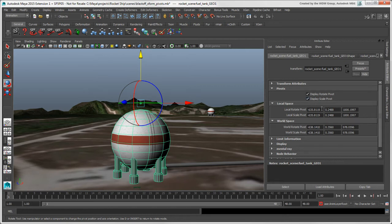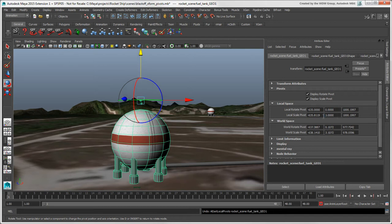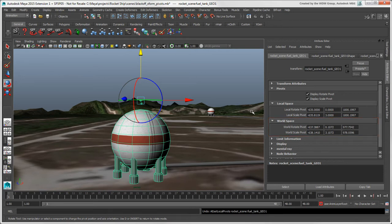If you want to numerically change the position values for the pivots, you can use the boxes here. Note that these are values in the object's local space. The World Rotate and Scale Pivot's attributes define each of the pivot's values in Global Space, which can be useful when you're animating the pivot, as we'll cover later.